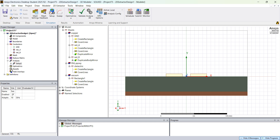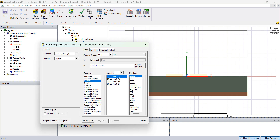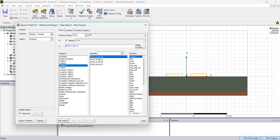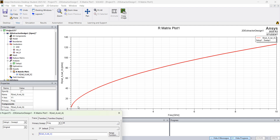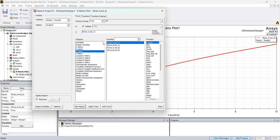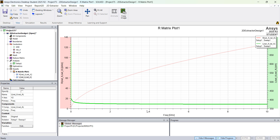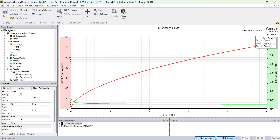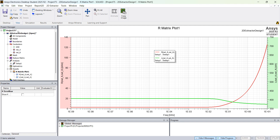Once the simulation is done, you can right click on Results and go to Create Matrix Report — Rectangular Plot. Let's plot the resistance of Net A as a function of frequency. Click New Report and you see that the resistance increases as a function of frequency because of the skin depth. Then click on L Matrix, add trace, and you see the inductance. You may want to view this on a log scale — click the X axis and change scaling from linear to log, so you can see how inductance and resistance change.